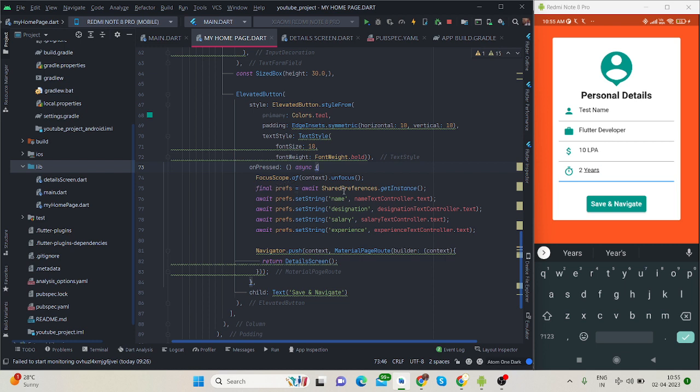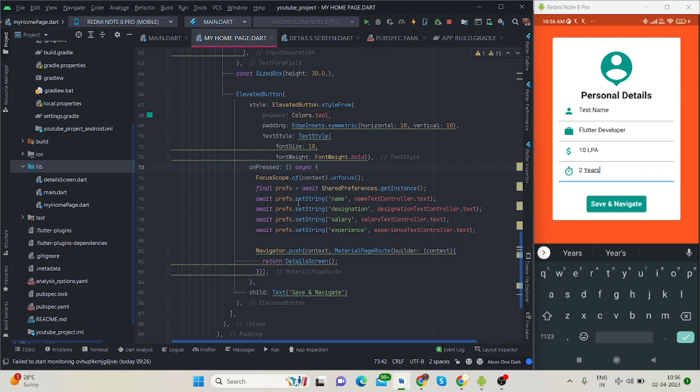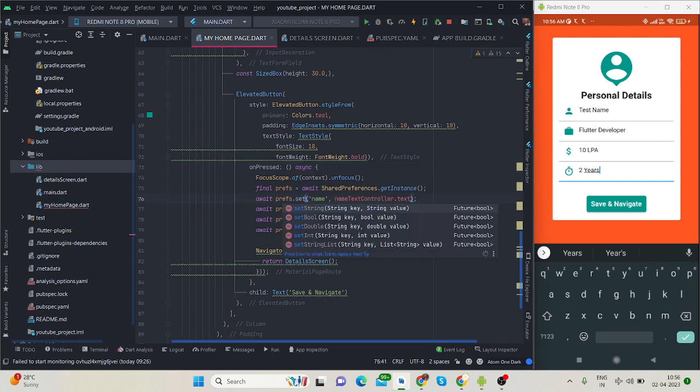First of all, I am creating the instance of shared preferences. You can create it like this. It's await, so it will require await, so we will have to use async.